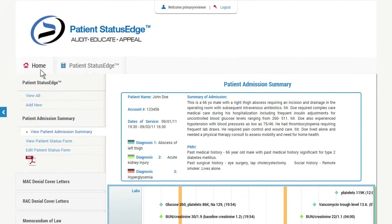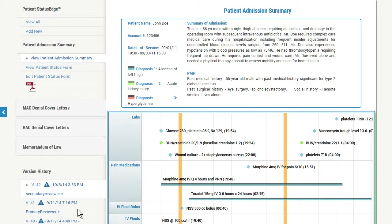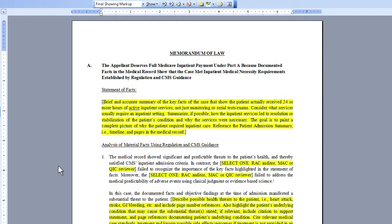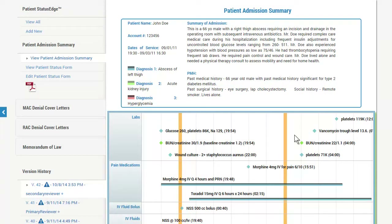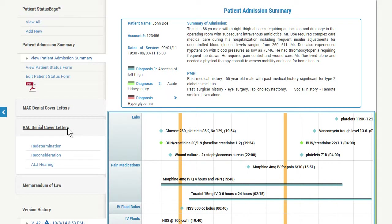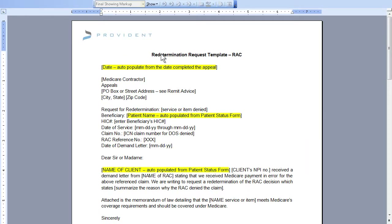Featuring a variety of templates and reference materials, Patient Status Edge allows users to quickly create appeal letters and ensure regulatory requirements are fulfilled, streamlining the potentially time-consuming appeal process. Each cover letter and template, including those required for commercial, Medicaid, and Medicare redetermination, reconsideration, and ALJ appeals, can be edited to fit individual cases. Patient Status Edge also provides insight regarding the correct material to include within each highlighted text field, saving time for denials management staff and increasing reimbursement potential.